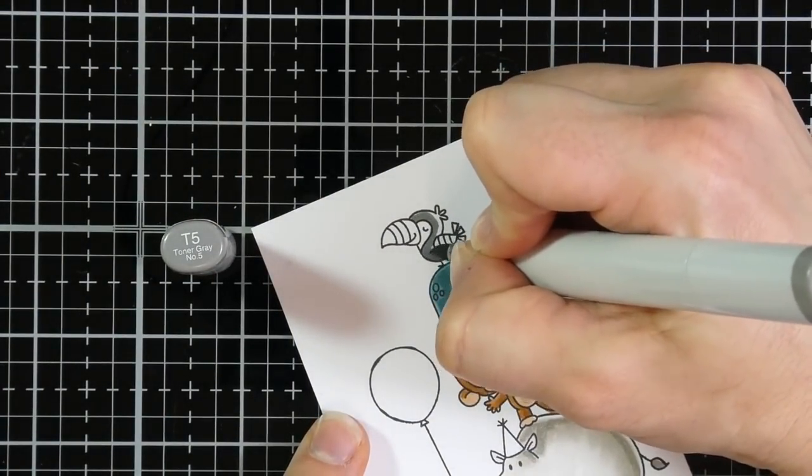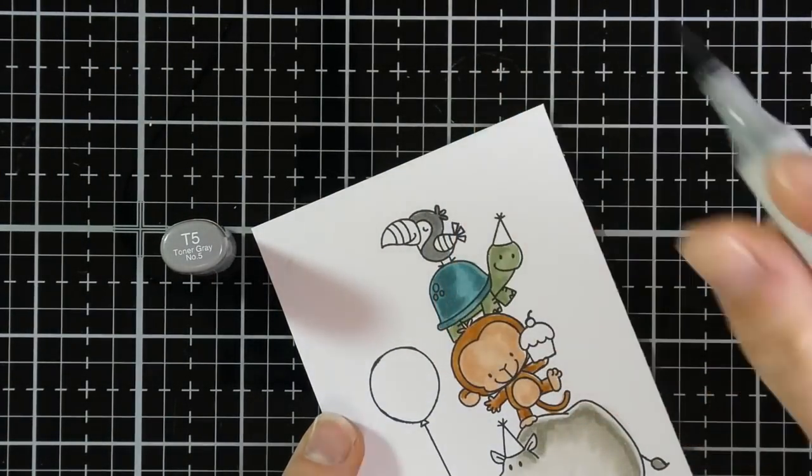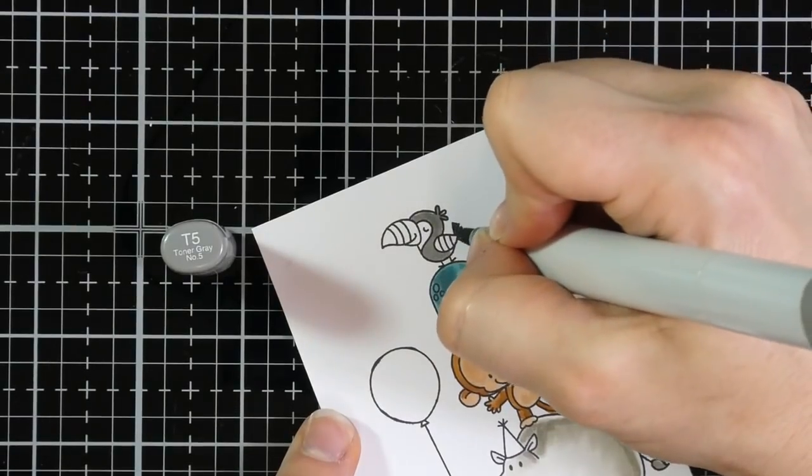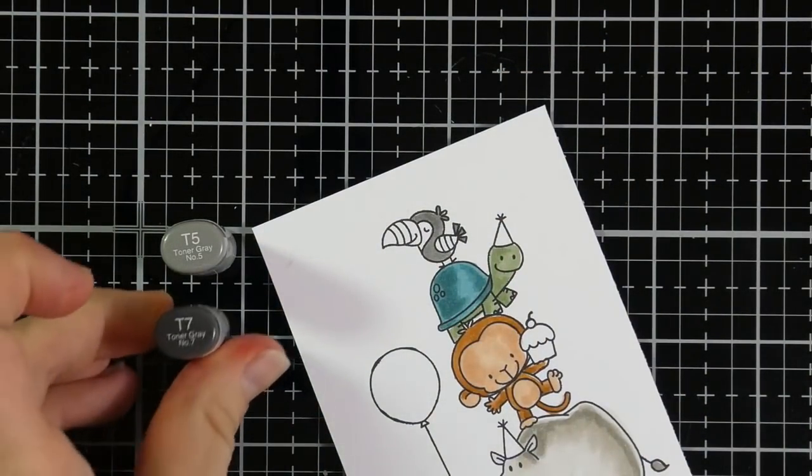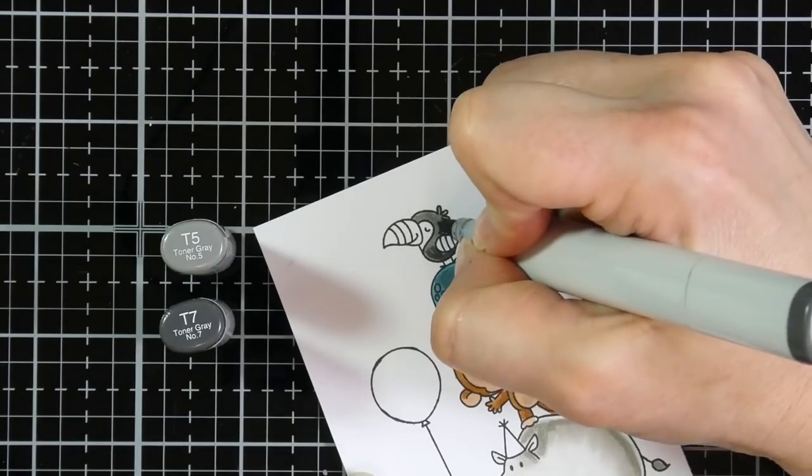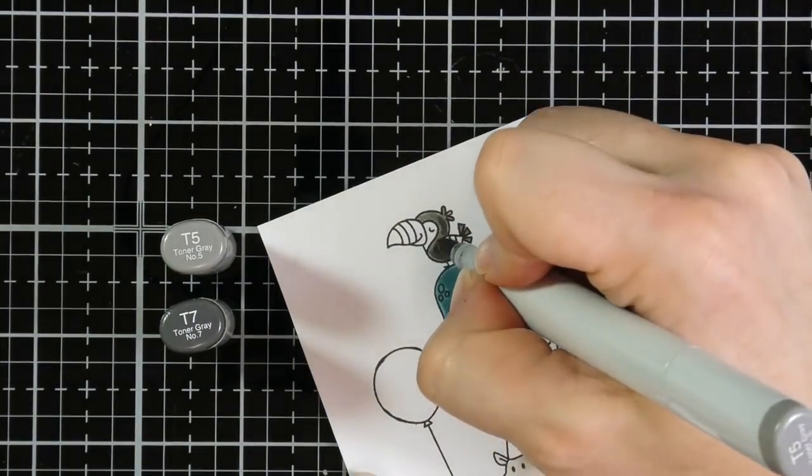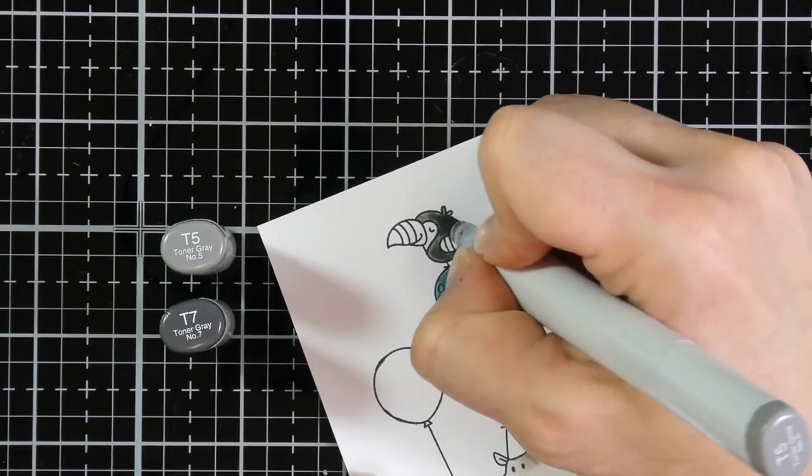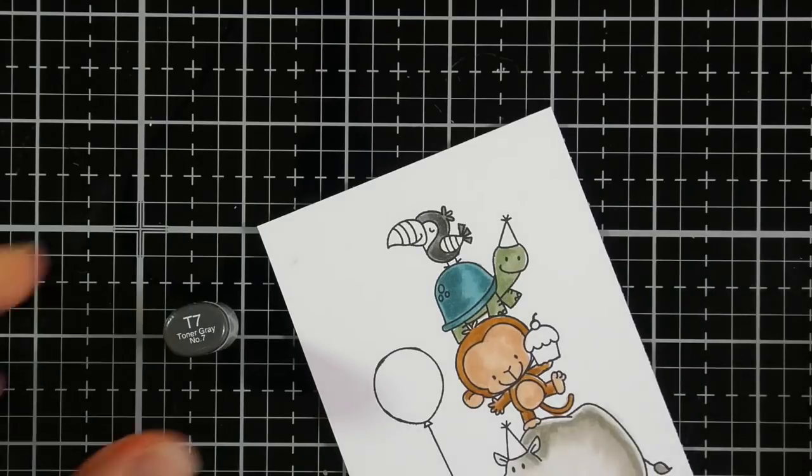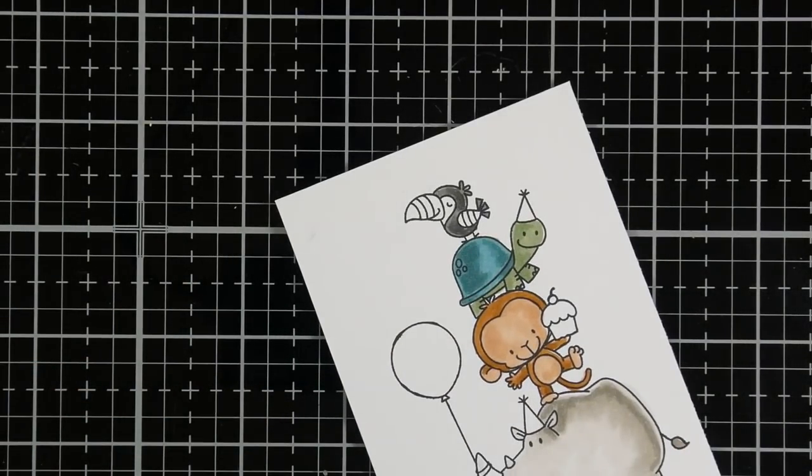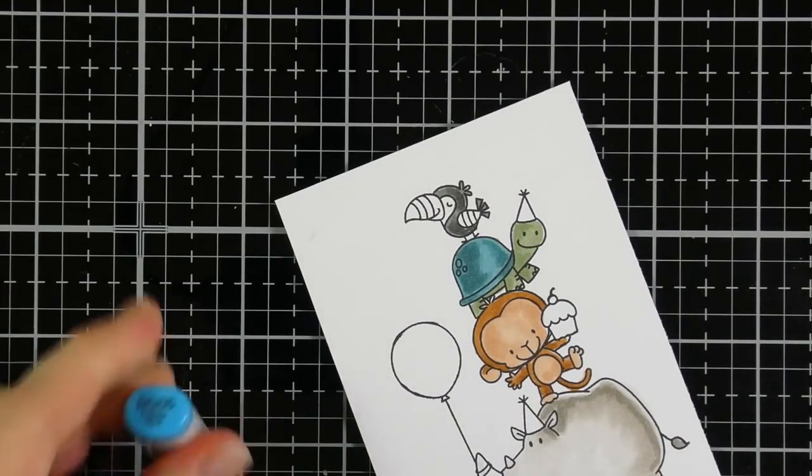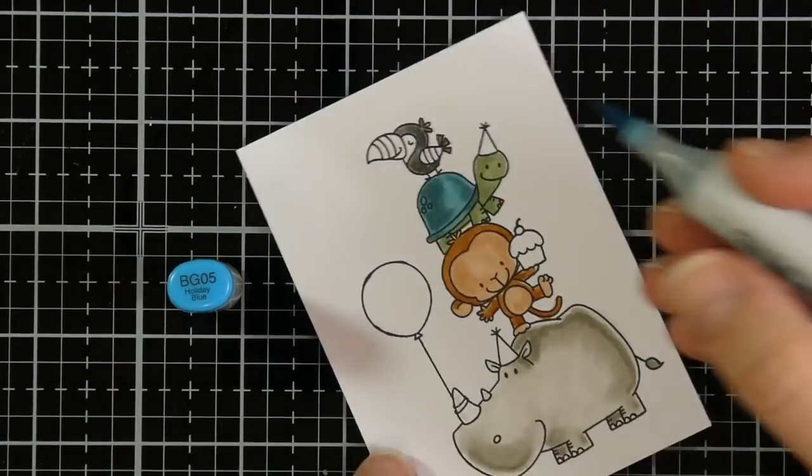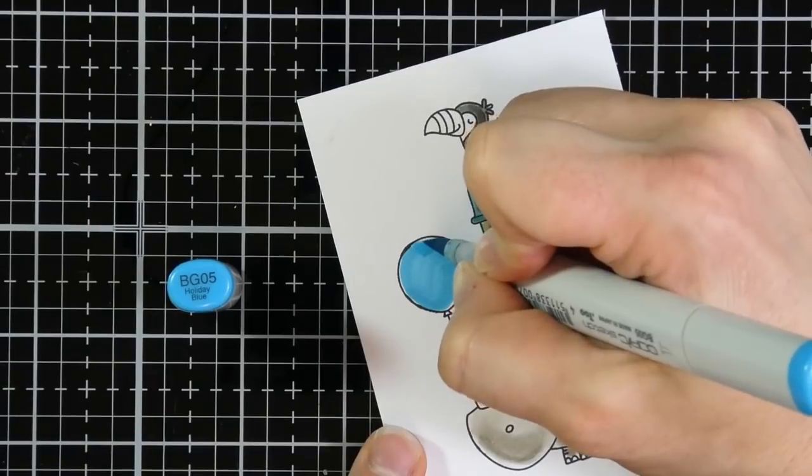So I started off with G85 for his lighter color and then went on to G94 for the little body of the turtle. I am using T5, which is just basically a neutral and T7 for my darker. And it's at this point, I'm looking at these colors that I've chosen and they're not very vibrant, but I did choose some more vibrant colors for everything, all the little accessories, which makes the images pop.